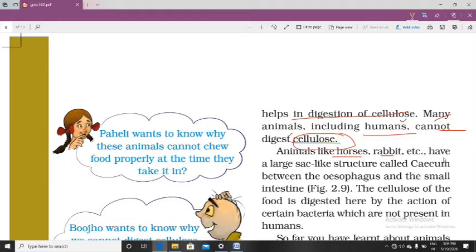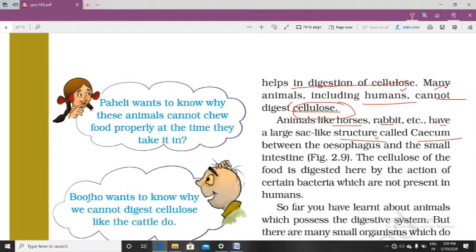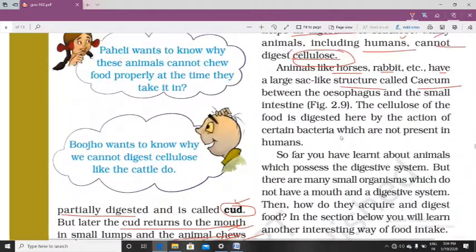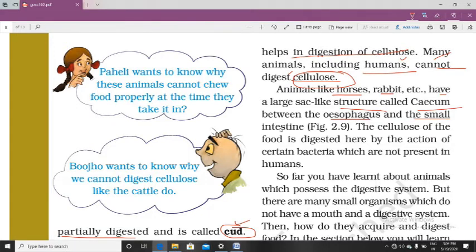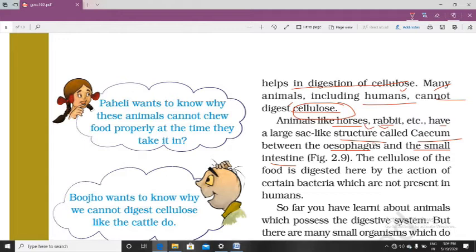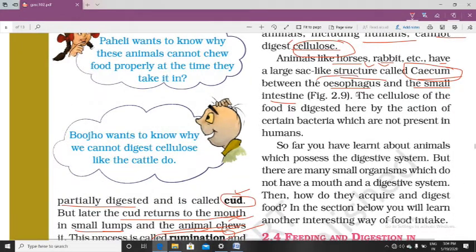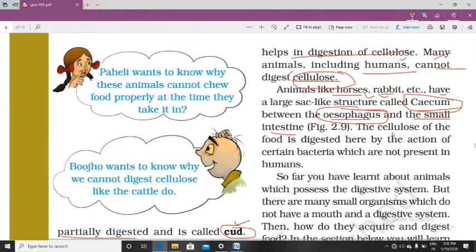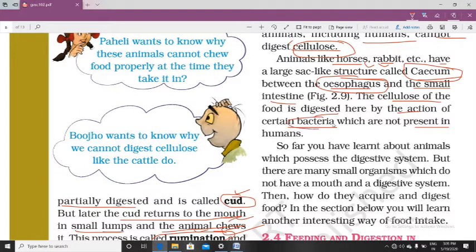Animals like horses and rabbits have a large structure called the cecum in place of a rumen, located between the oesophagus and the small intestine. The cellulose of the food is digested there by the action of certain bacteria, which are not present in humans. Because of these bacteria, these animals are able to digest grass and other cellulose-rich food.